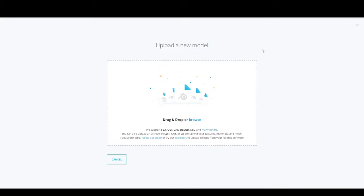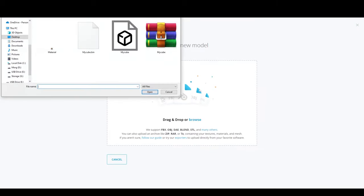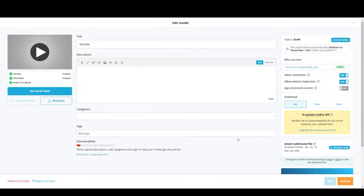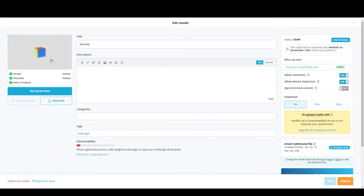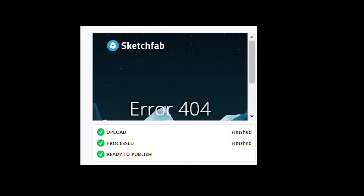Go to Sketchfab, click Upload from the top right corner, and upload your zip file. After the upload is complete, check the preview on the top left side. You might get a 404 error — just refresh the website.